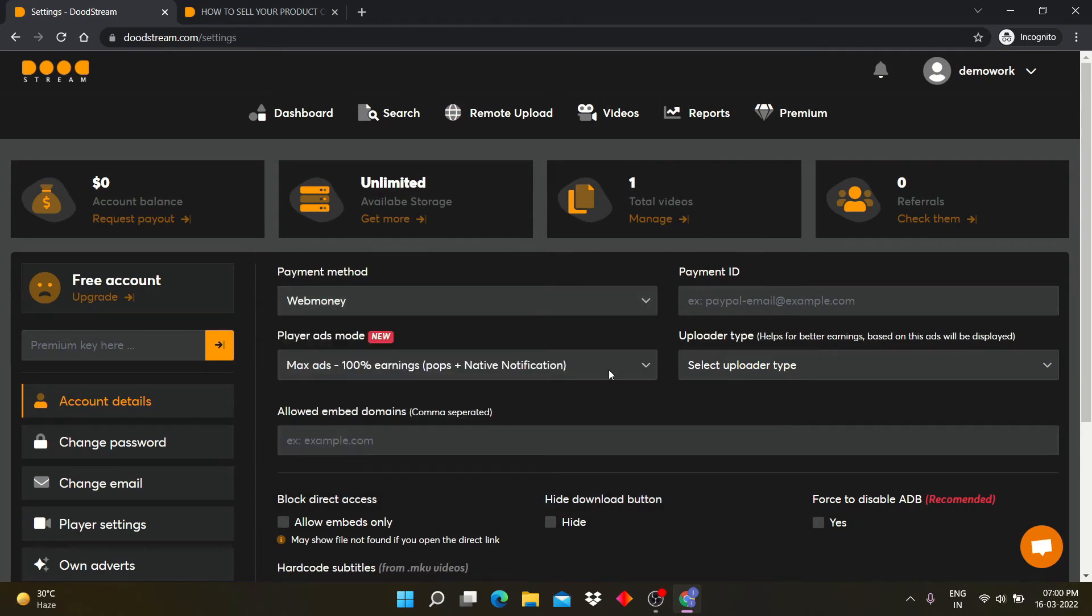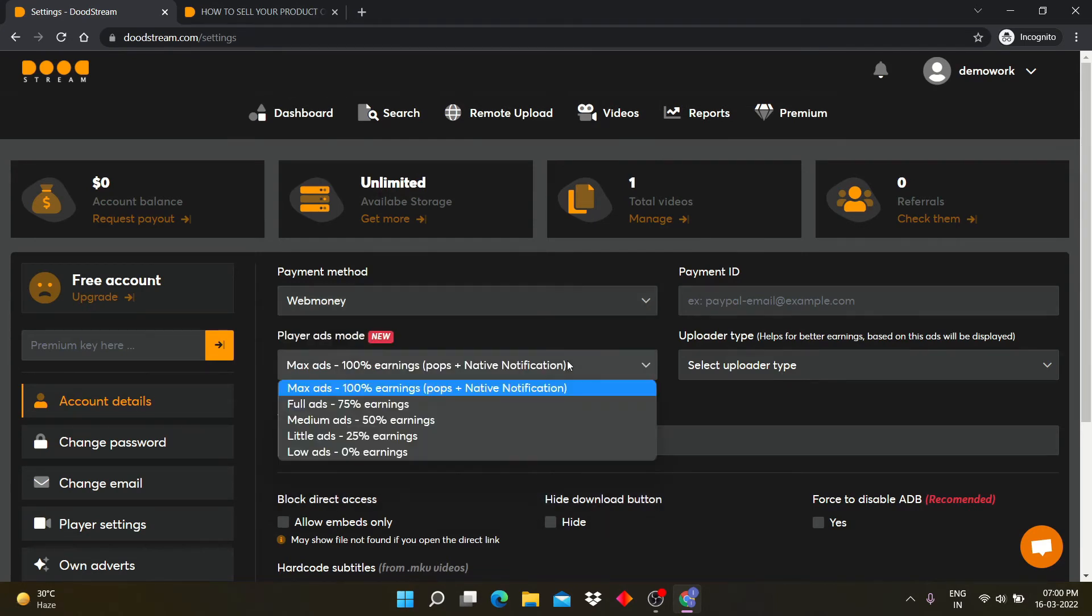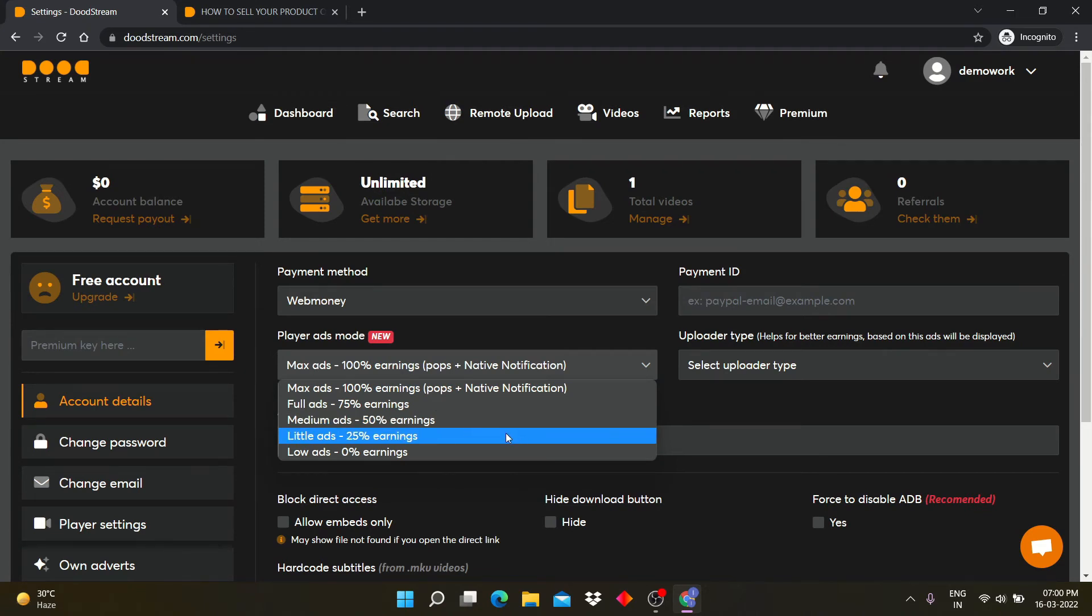Player ads mode. In this mode, you can select how many ads and revenue you want. You can select max ads for max earnings.